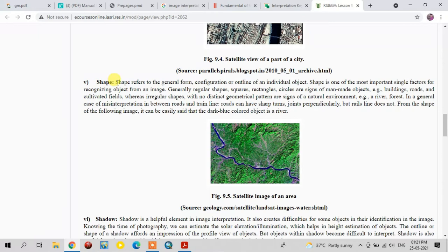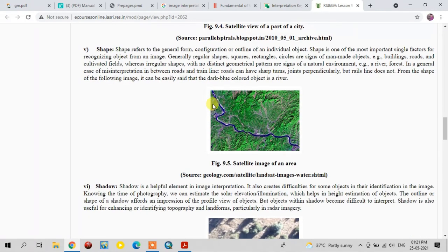Coming to shape — shape is the outline of individual objects. Generally, rectangular, square, and circular shapes are signs of man-made objects like buildings, roads, and cultivated lands, whereas irregular shapes are signs of rivers, forests, and scrub areas.